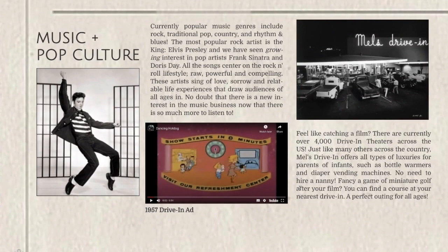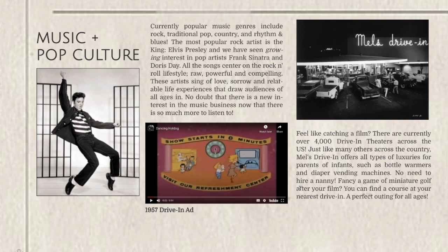Let's explore what music and popular culture was like during the 1950s in America. It's an awesome time to be alive if you love music, movies, and TV. Popular music genres at the time include rock and roll, pop, country, and R&B. Possibly the most famous musician of the 1950s in America was Elvis Presley, also known as the King. They've also got iconic names like Frank Sinatra and Doris Day growing in popularity during the 50s. The 1950s is really focused on rock and roll — raw, powerful, compelling songs about love, sorrow, and relatable life experiences that draw audiences and fans of all ages in.